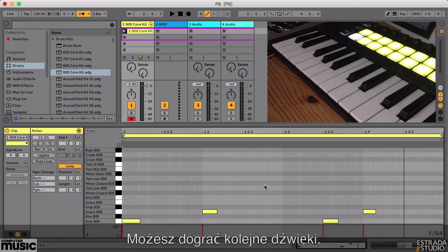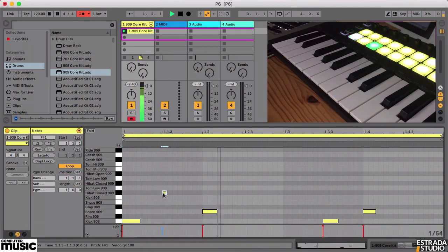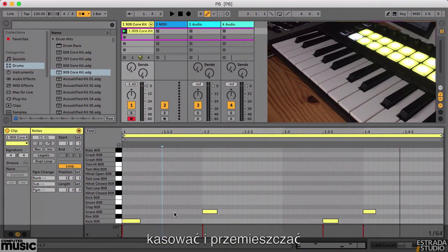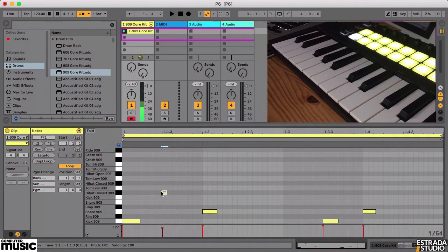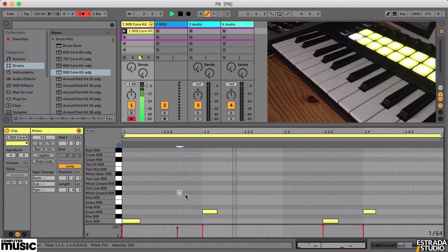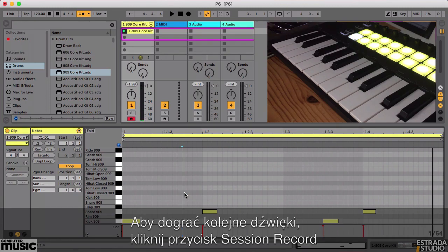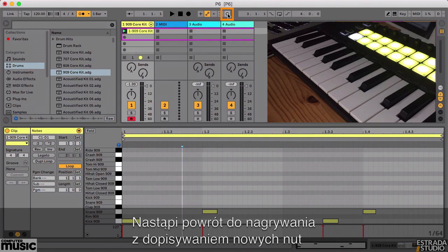From here you can add extra notes, delete notes, or move notes around. If you need to overdub extra notes, simply click the session record button. This will drop into record and allow you to play new notes over the top of the existing ones.